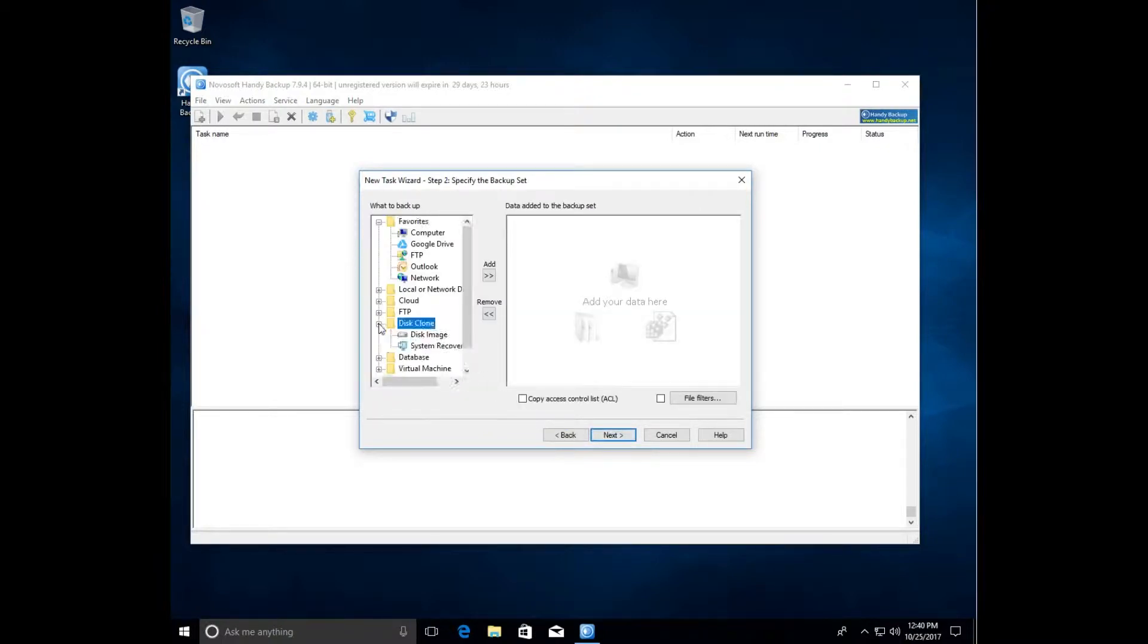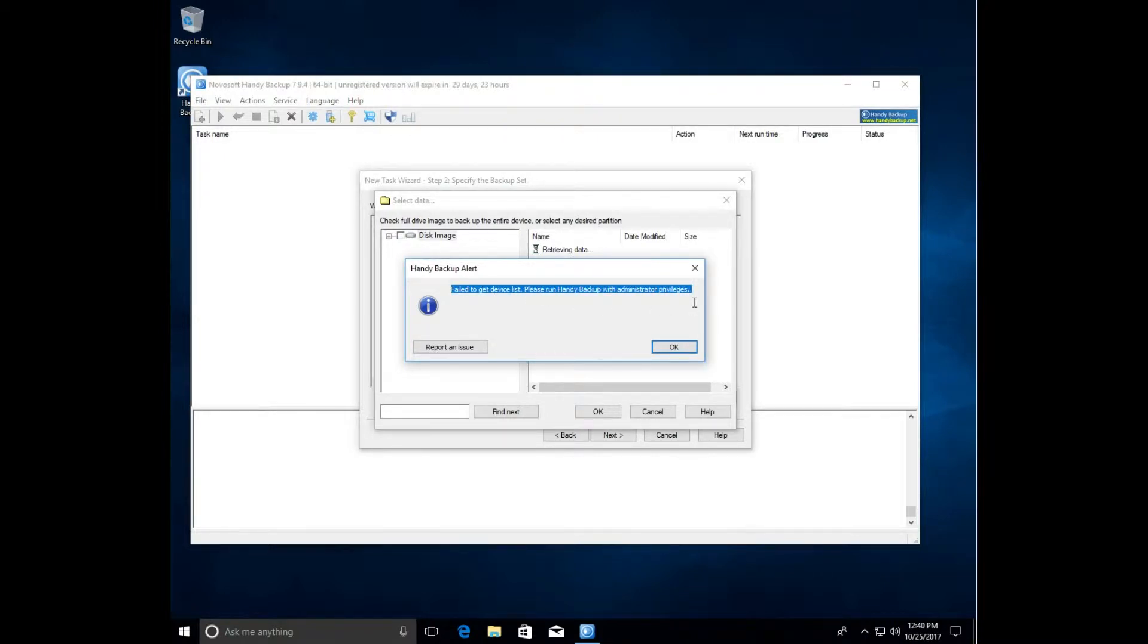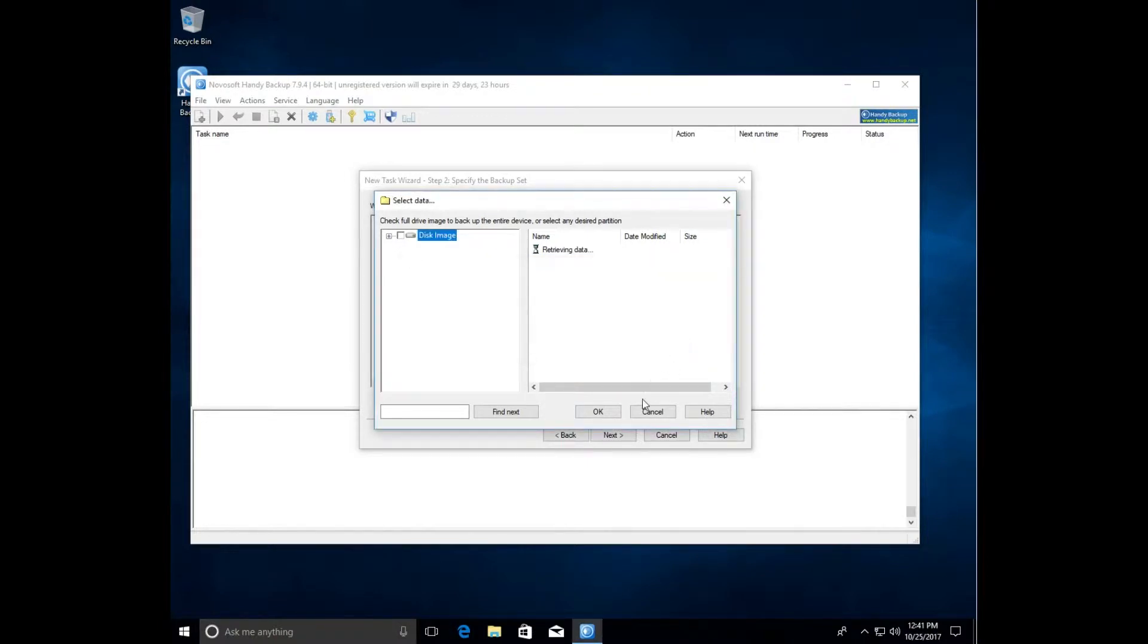Continue to step 2 and in the disk line group select the disk image plugin and an error occurs. We must run the program as administrator. Cancel the setup wizard.